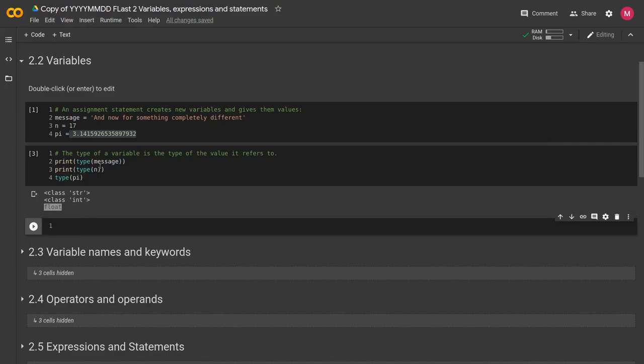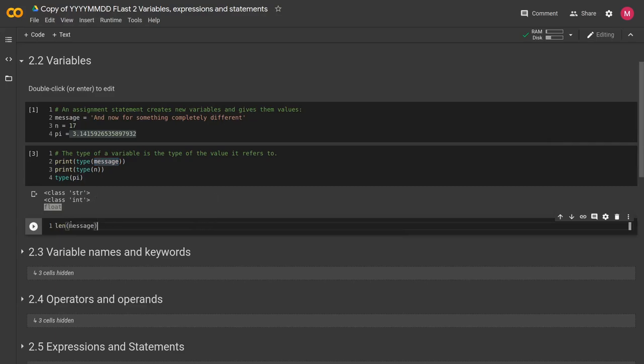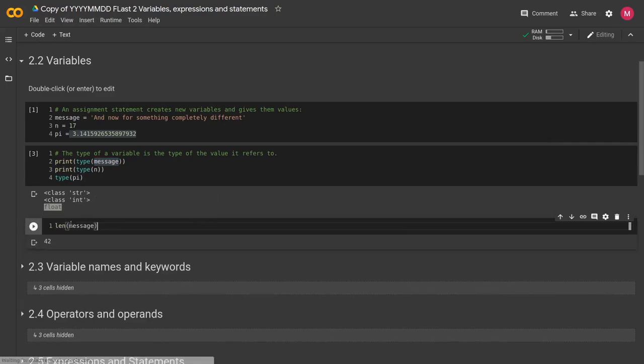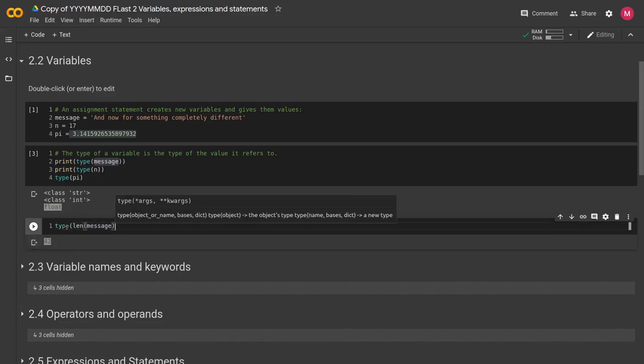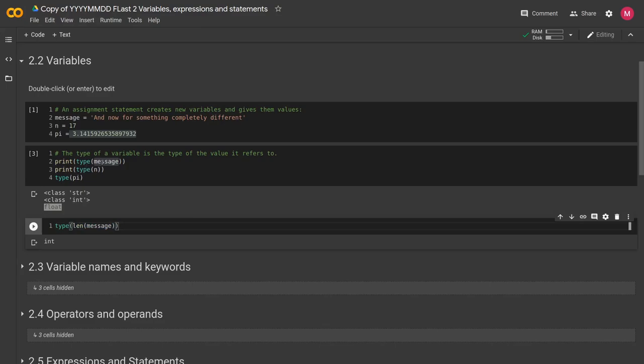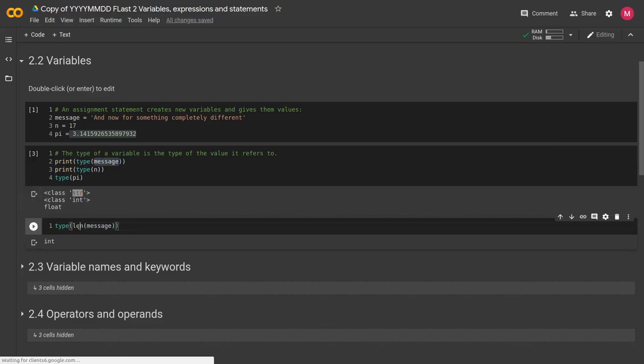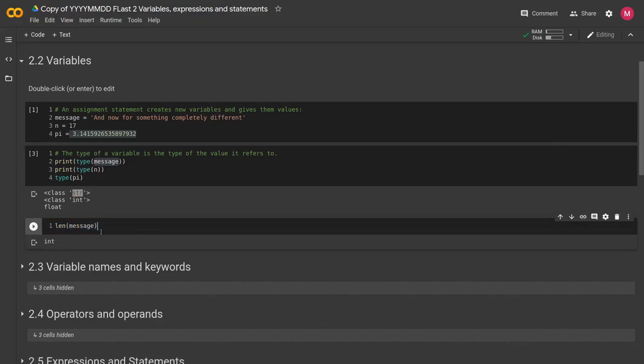I'm going to play around with some of this real quick. Another thing I showed you was the length function. So len, we can take len of message and we get the integer 42. We can even take the type of that to verify that that outputs an integer. If we take the type of len message, we get an integer. And of course, we know that message is a string.